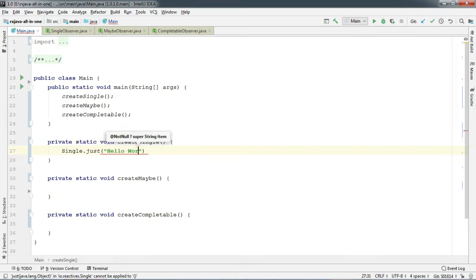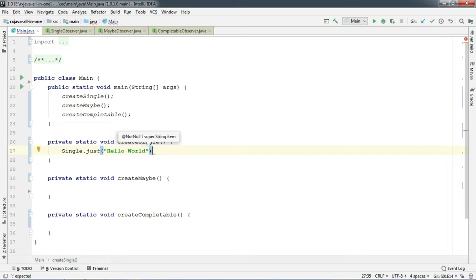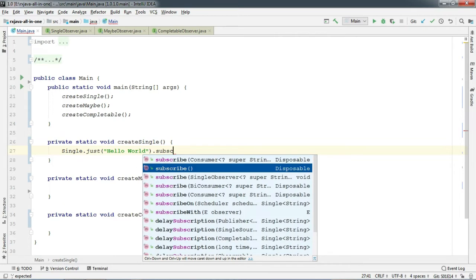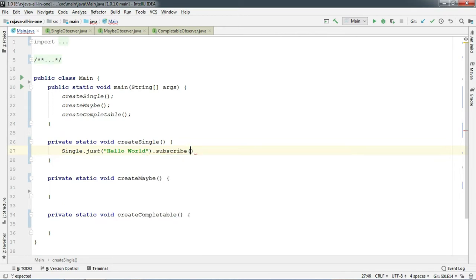For now, just stick to me and try to understand what's going on. So let's pass Hello World here and chain our subscribe method. Yes, it does have a subscribe method like Observable, but there is some difference.